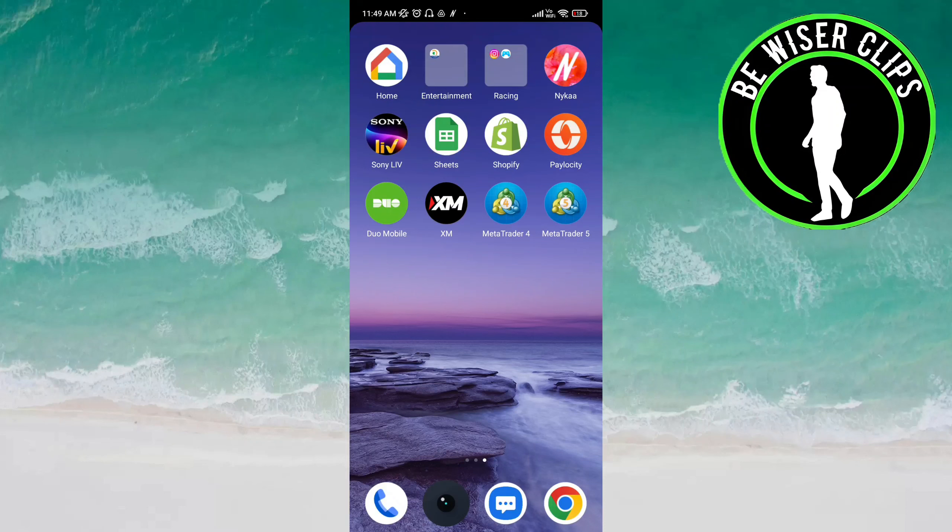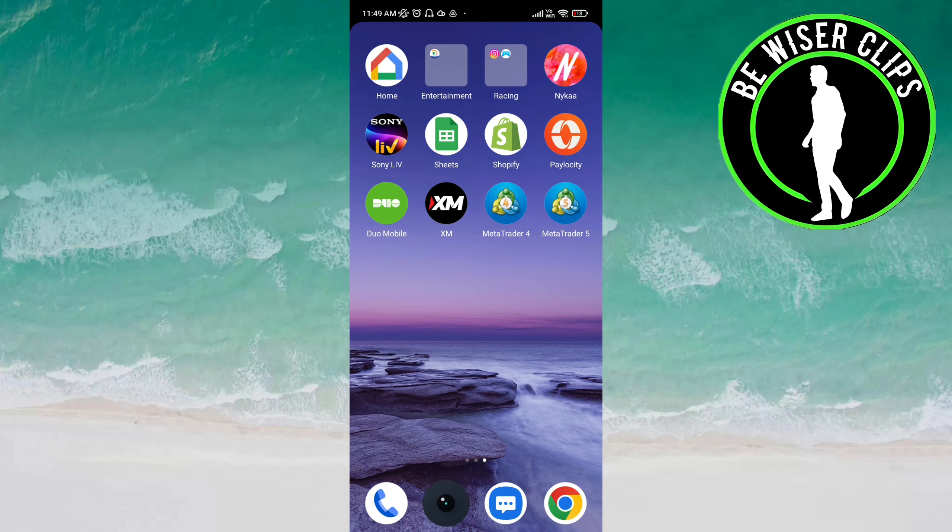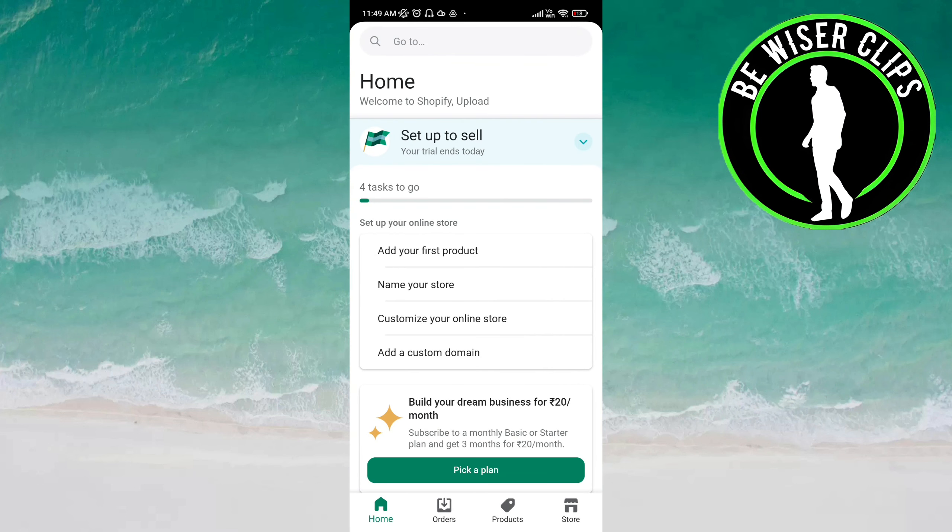Hey guys, welcome back again. In this video we are going to learn how we can get notifications about the account on the Shopify app. Let's get started. Open the Shopify app and click on the Store option.